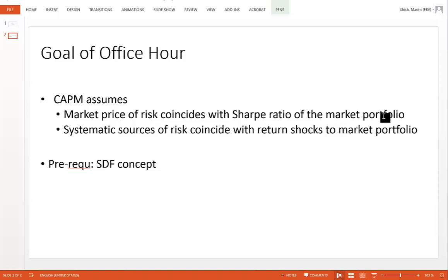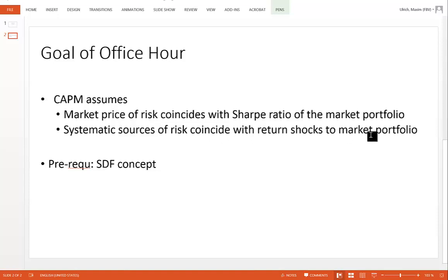Second, it assumes that the systematic sources of risk — these shocks to the SDF — are the same as the shocks to the return on the market portfolio. The prerequisite for this office hour is the previous one, which introduced the notion of an SDF, the stochastic discount factor.